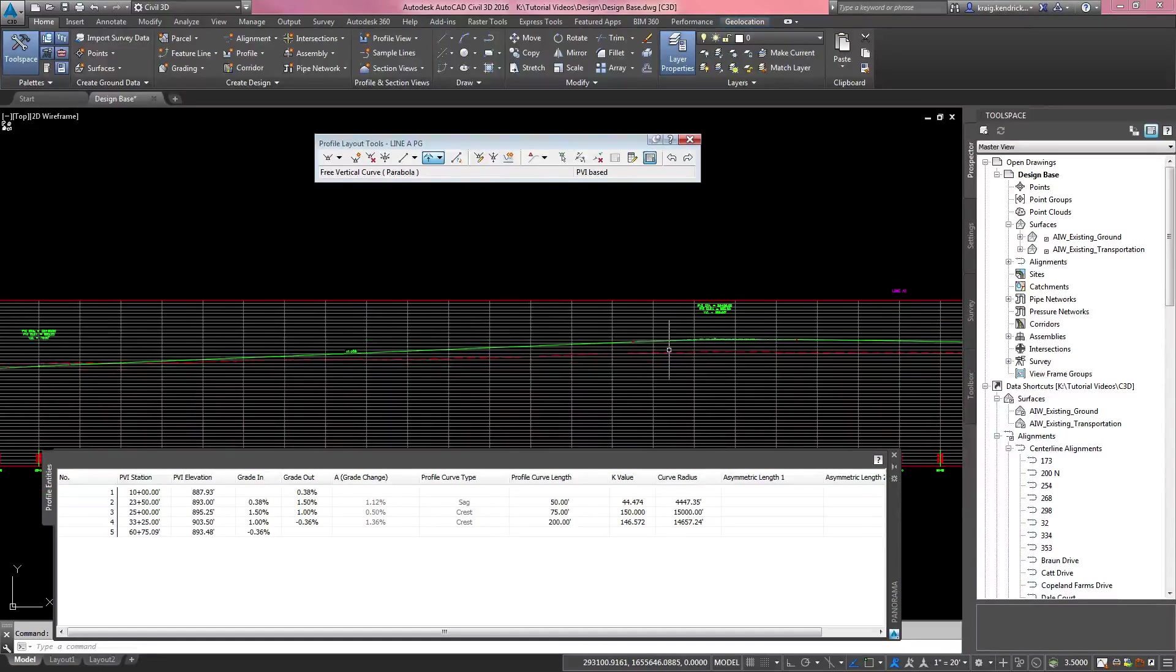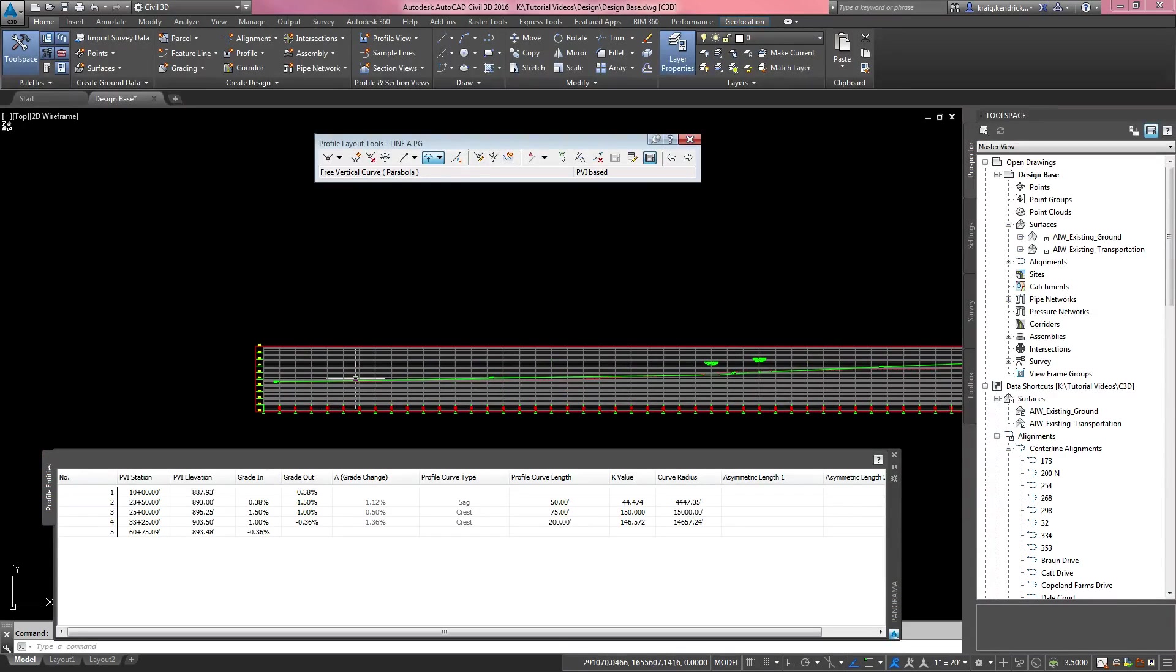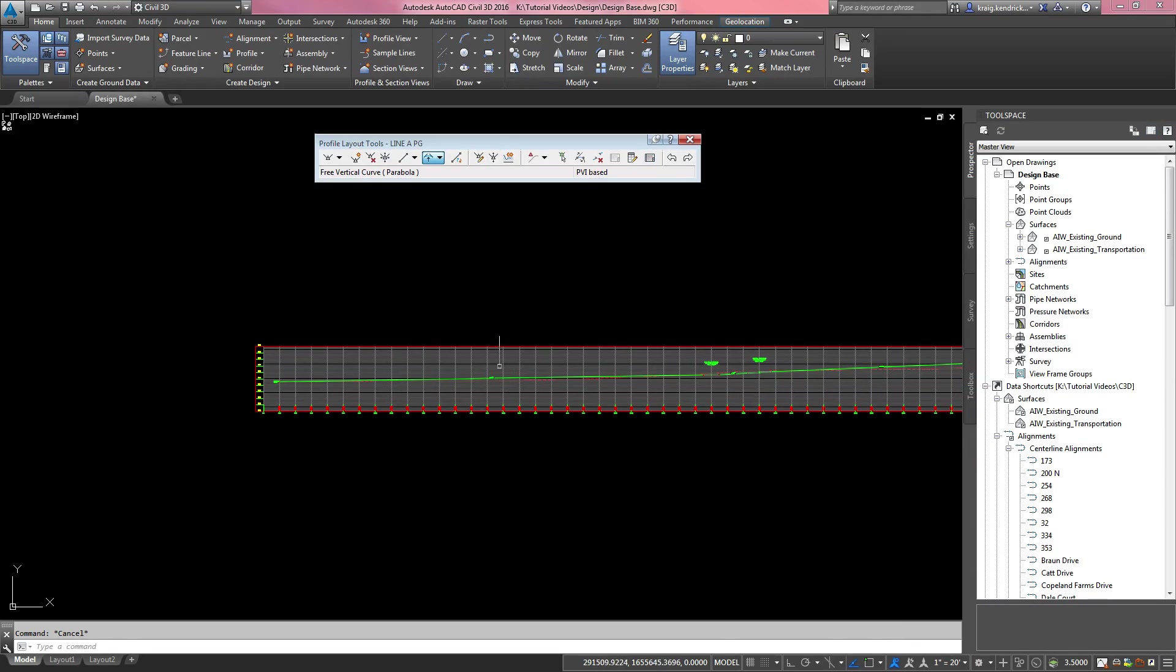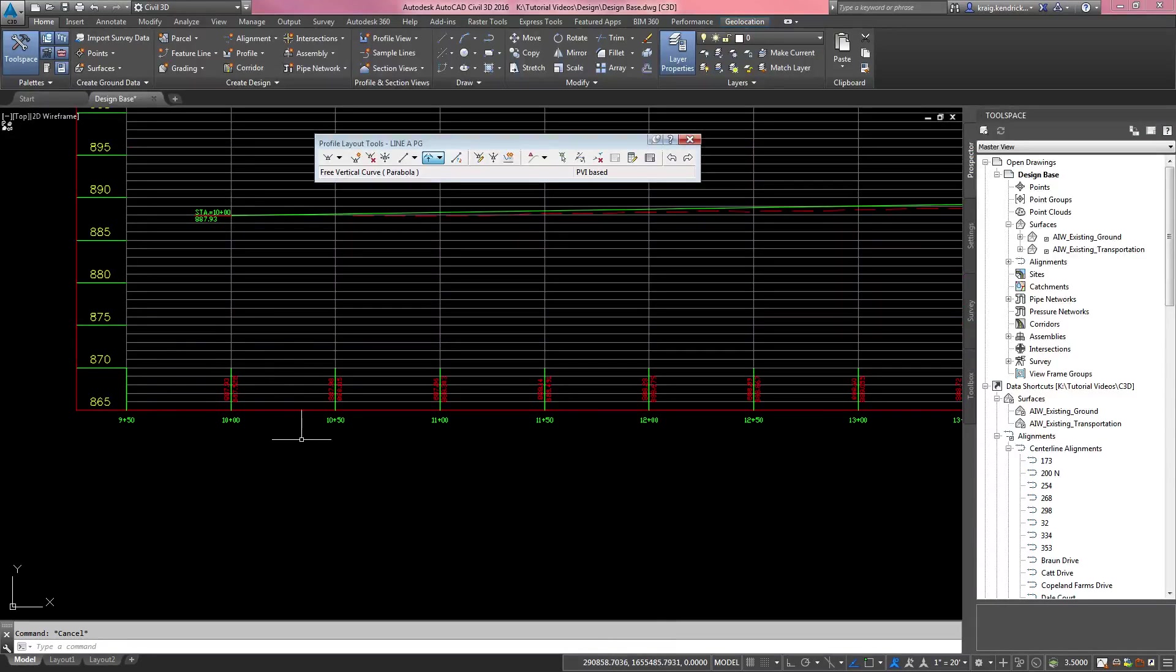But that is how to create a profile view and a design profile inside of that profile view with the correct information in the band set below.